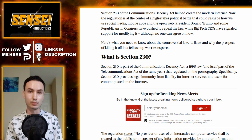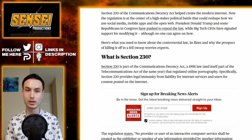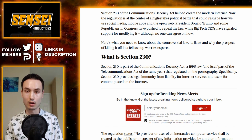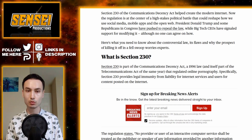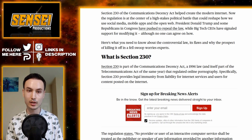Section 230 of the Communications Decency Act helped create the modern internet. Now the regulation is at the center of a high-stakes political battle that could reshape how we use social media, mobile apps, and the open web. President Donald Trump and some Republicans in Congress have pushed to repeal the law, while big tech CEOs have signaled support for modifying it, although no one can agree on how. Here's what you need to know about the controversial law — its flaws and why the prospect of killing it off in one fell swoop worries experts.